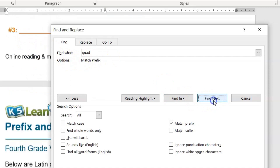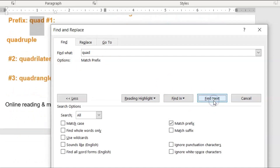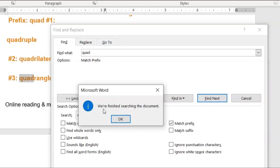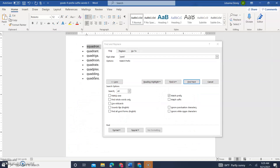Continuing Find Next through the document — it skipped right over 'squadron' every time. Even when 'quad' stands alone it was found. The search is done and the document is finished — it totally skipped over that word.